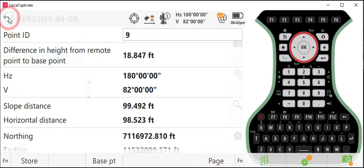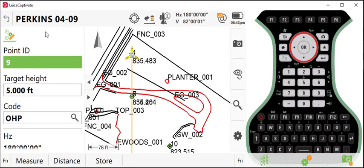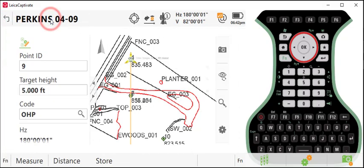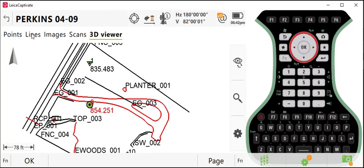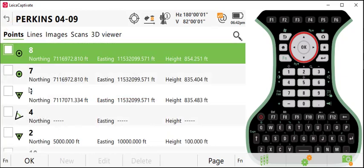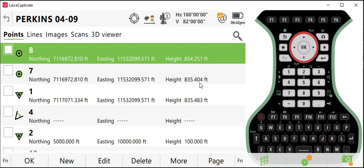To check that, we can go to our point list. The point we stored on the ground was number seven with a height of 83540. And the point we stored on our power line has a height of 85425.